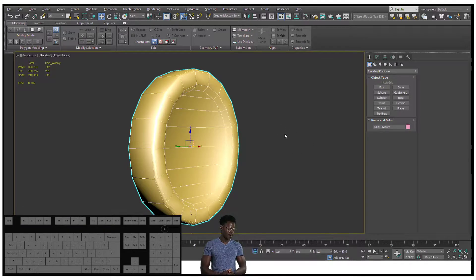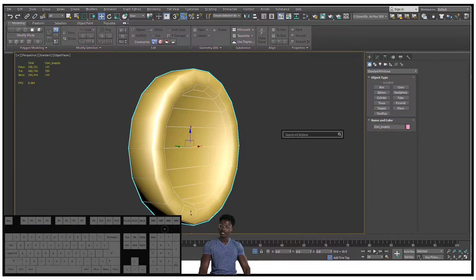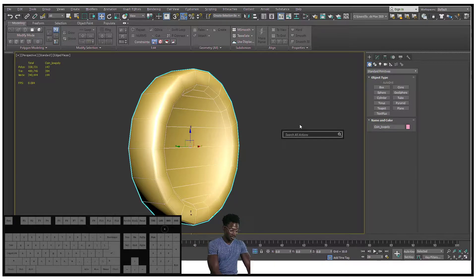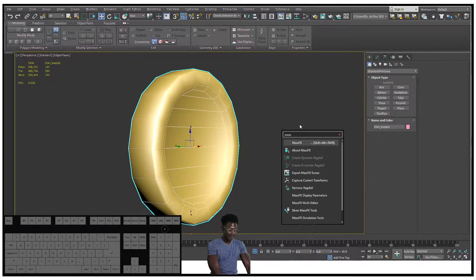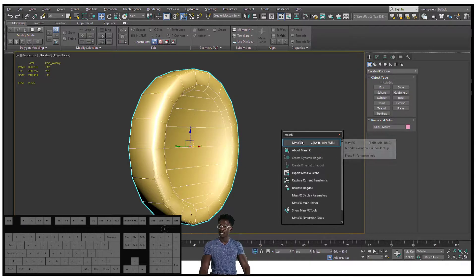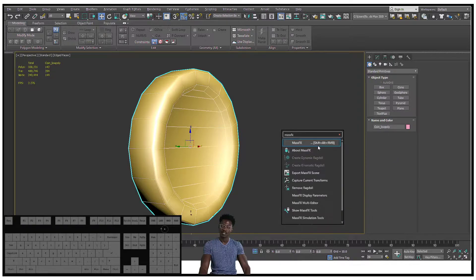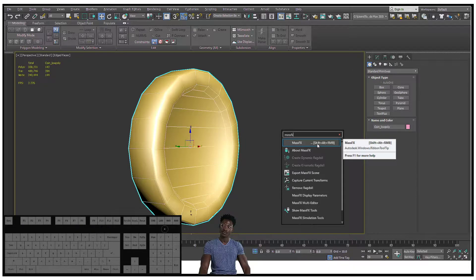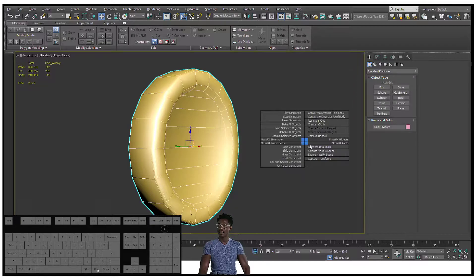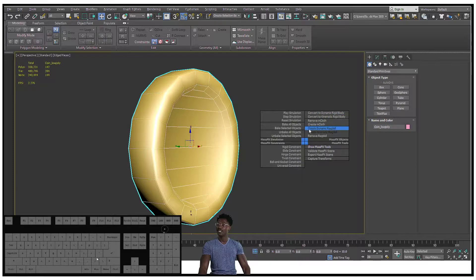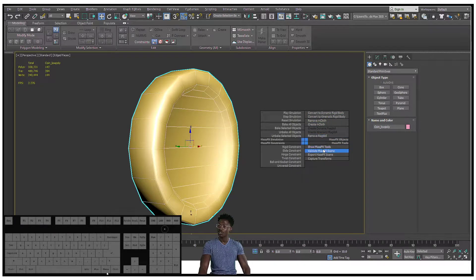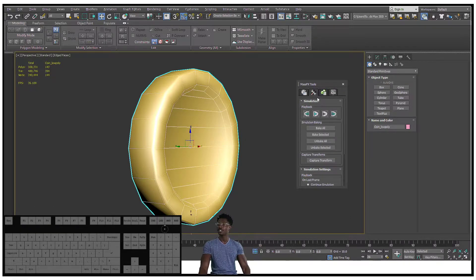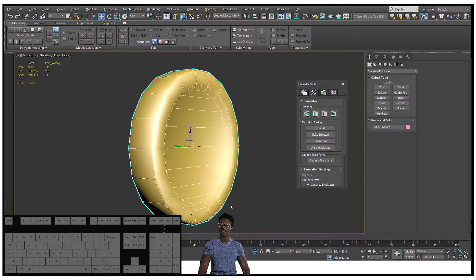To add my MassFX tools, I hit X on my keyboard to bring up my search bar. Now my search bar's up, I'm just gonna type in MassFX and that's gonna bring up my MassFX tools. The shortcut, the hotkey for it, is Shift+Alt+right middle mouse button. Let's just click that and this is gonna pull up this little tab right here. I want to show my MassFX tools so that I have my simulation settings right here that I can use to play back my simulation.